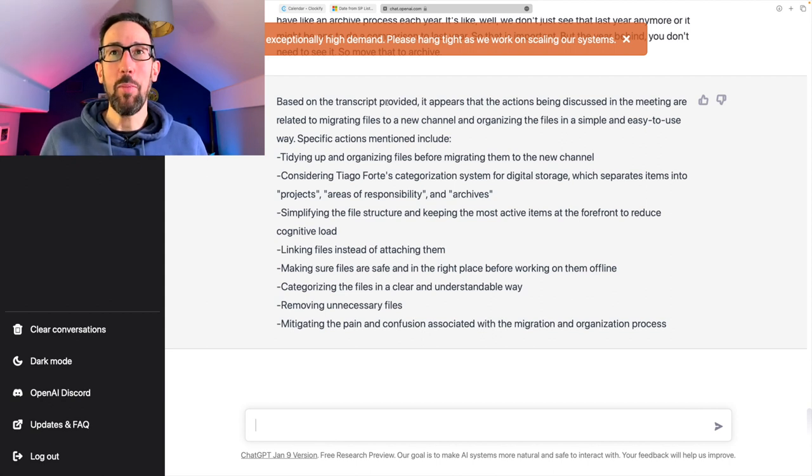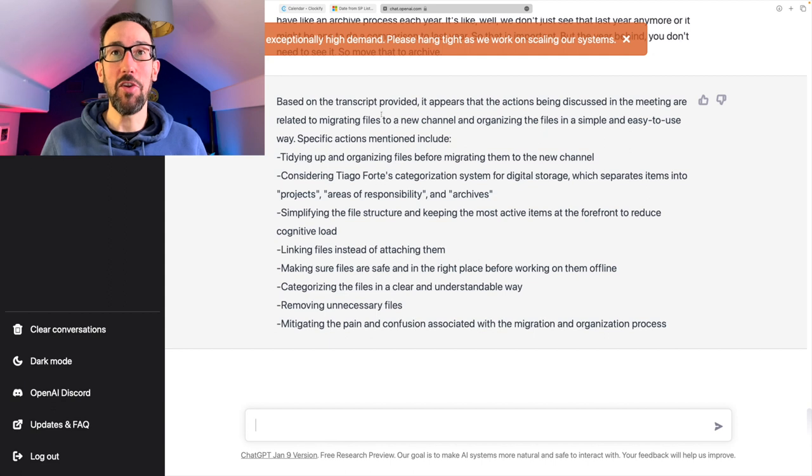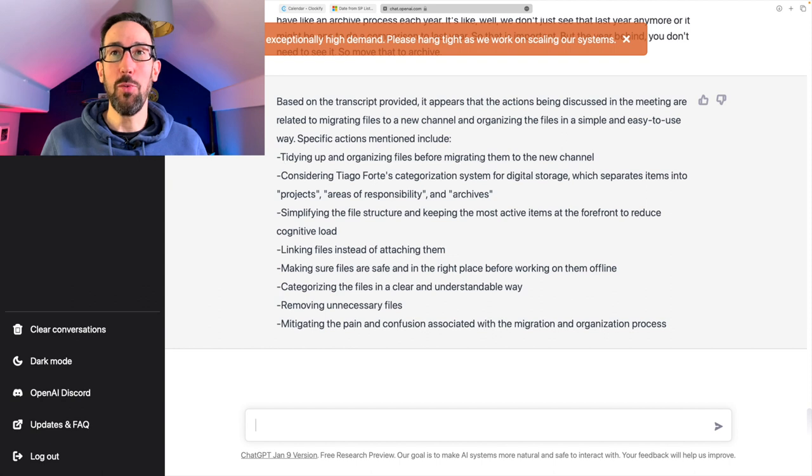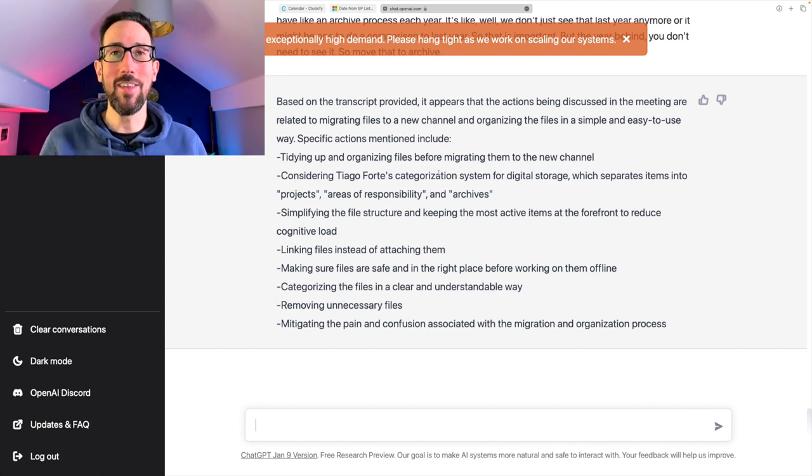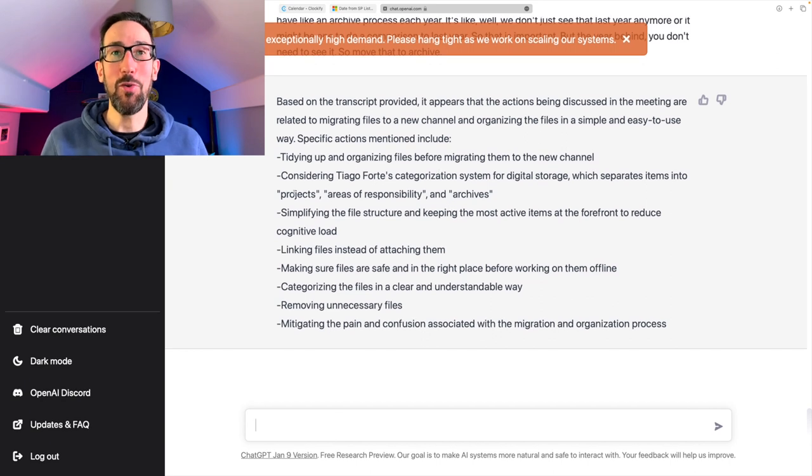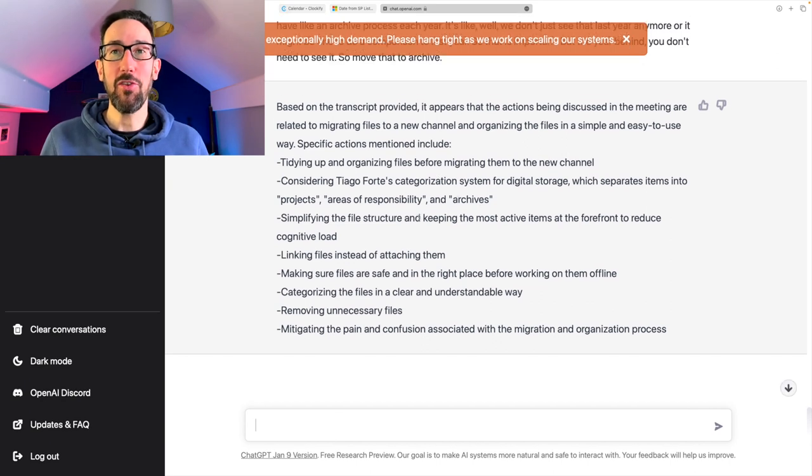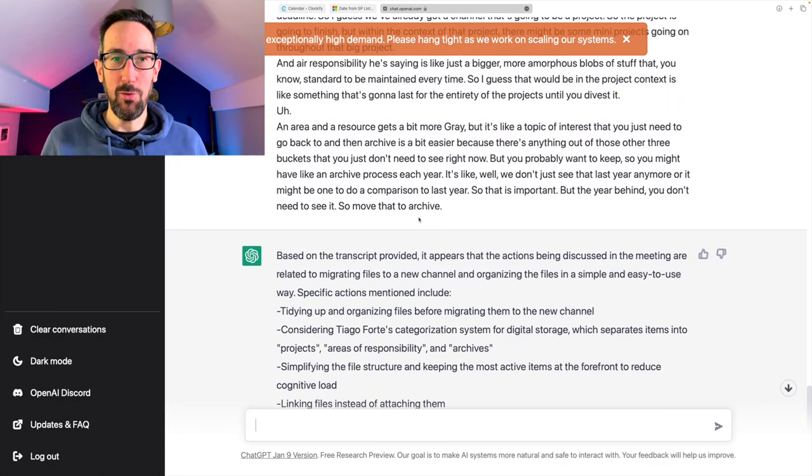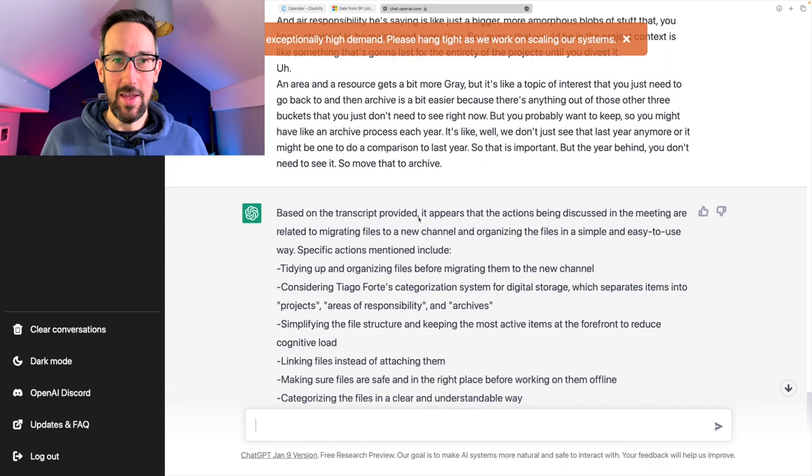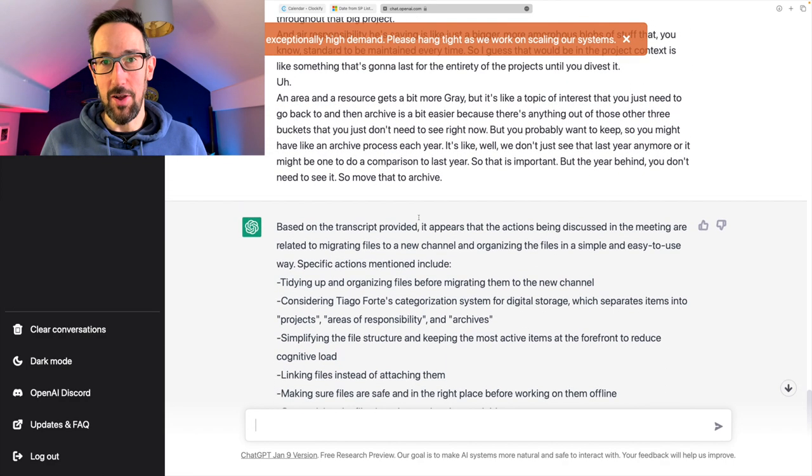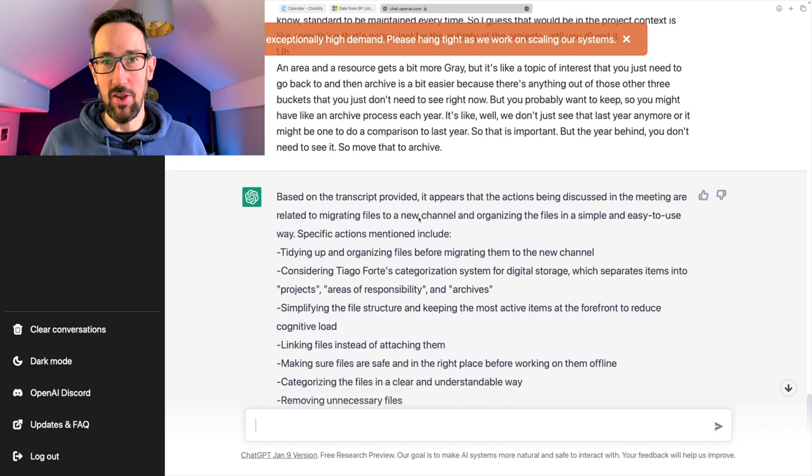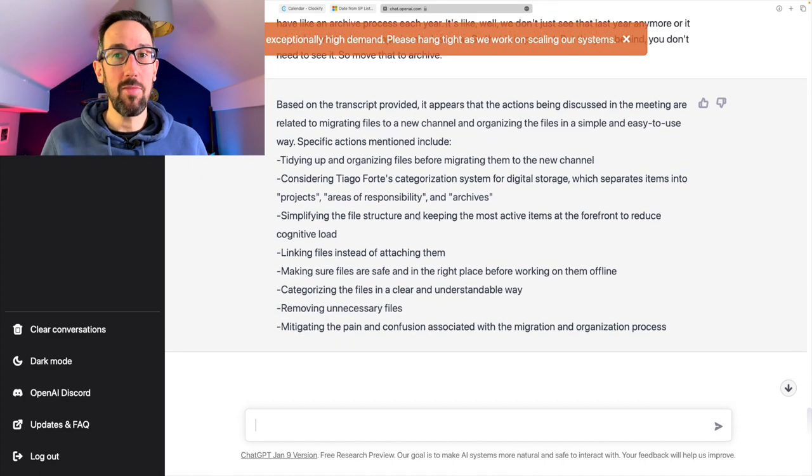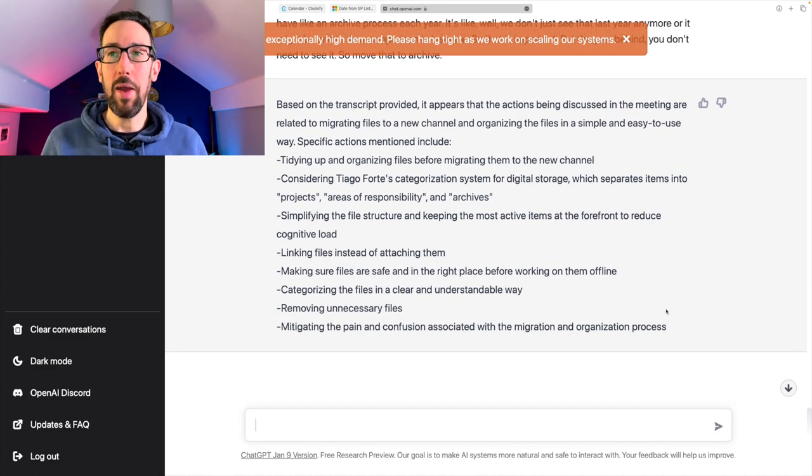It says based on the transcript provided, so it knows it's a transcript, we didn't tell it was a transcript. It appears the actions discussed in the meeting are relating to migrating files, new channel, and organizing files in a simple and easy to use way. Tidying of files before migration, considering target folder structure, which I recommend the PARA system for digital storage which separates projects, areas, responsibilities, archives. Simplifying the file structure and keep the most active items at the forefront and linking files instead of attaching them.